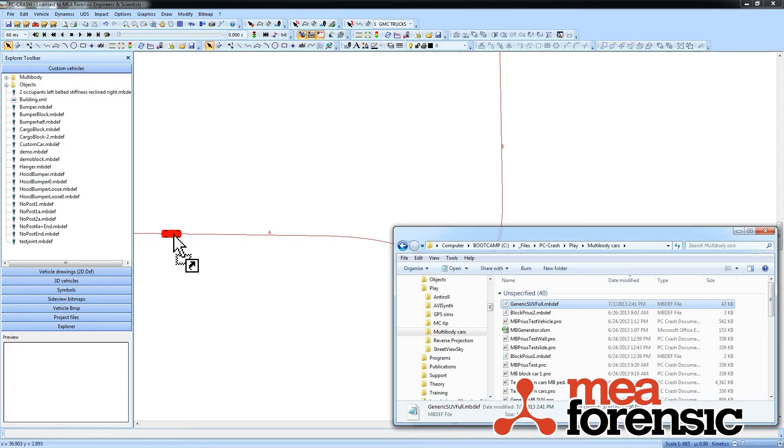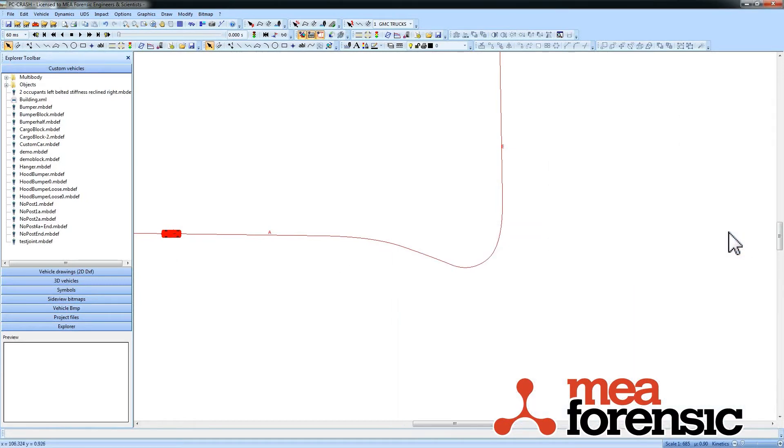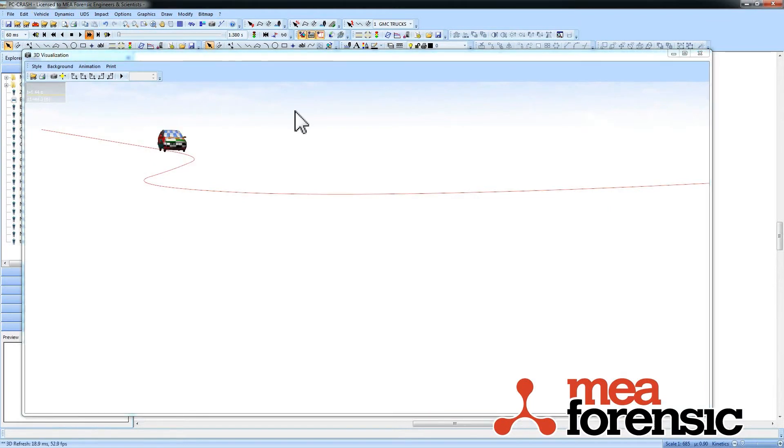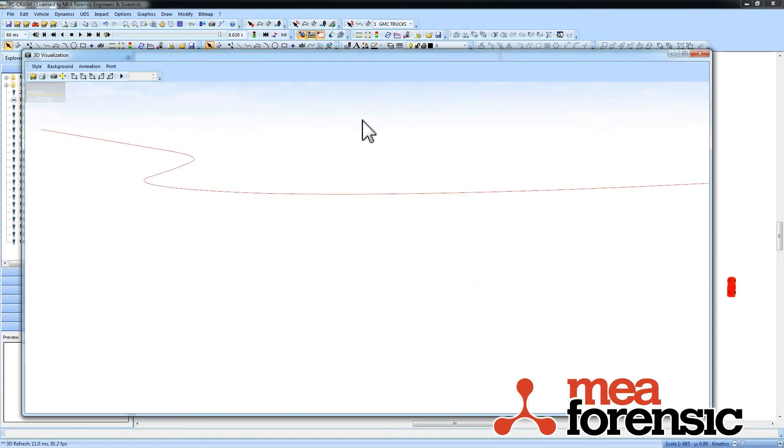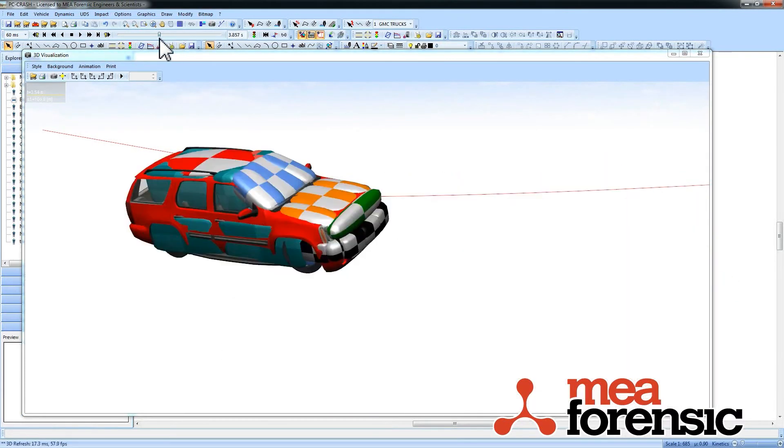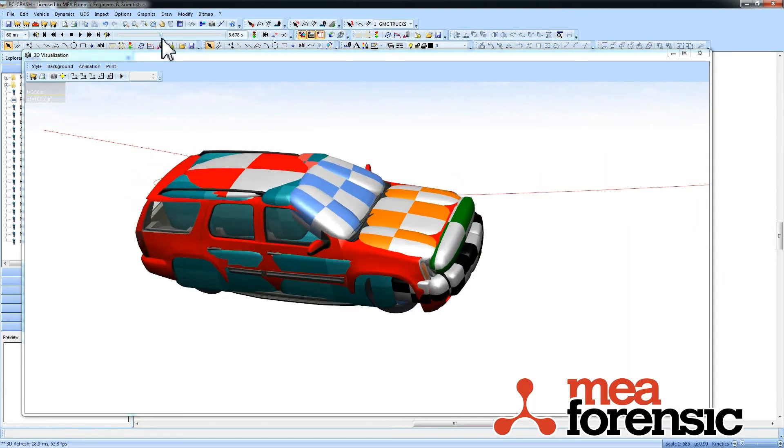You can see how I get the little cursor there and now when I run my simulation I get that complex multi-body shape.